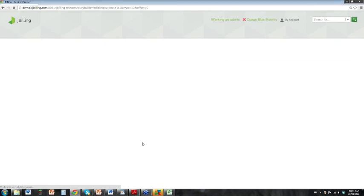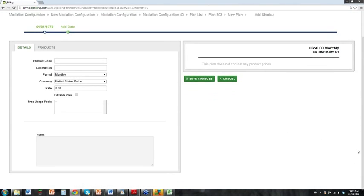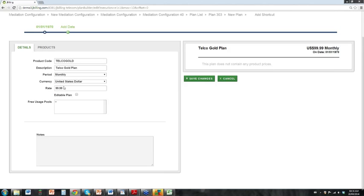We're going to add a new plan to further define how plans work in J-Billing. This is the same screen that you would see any time you create a new plan. What we need is a product code and a description — very similar to the setup of products. We need to define how often we're going to charge for those services; monthly is typically standard. We're going to give the plan a rate, so every month the customer is going to be charged $99.99 for whatever products are in this plan.